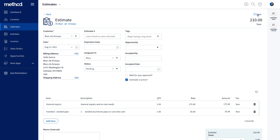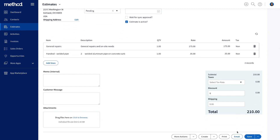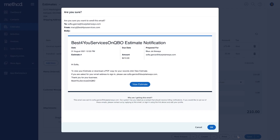Ta-da! We're done! The estimate is created and your sales rep can email this estimate to the customer with just a click of a button.